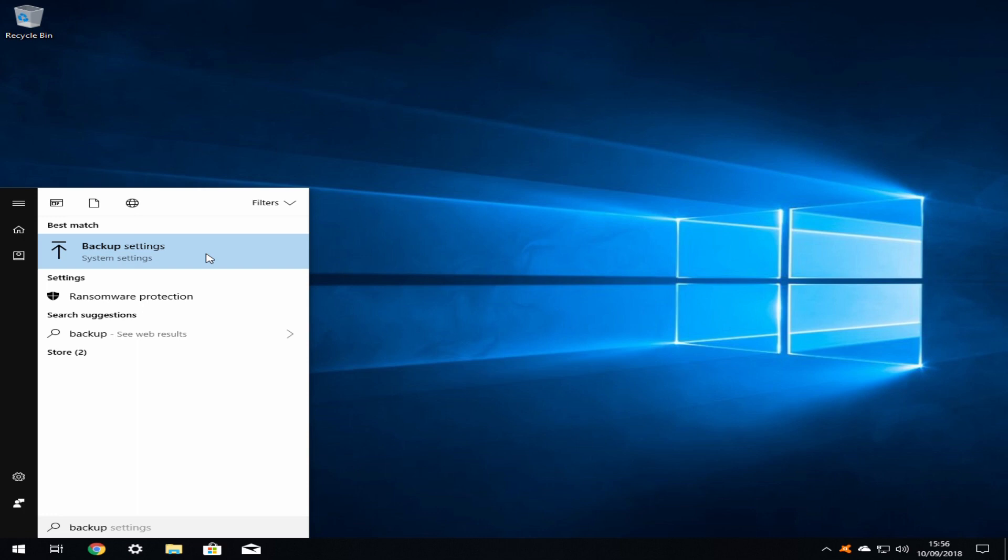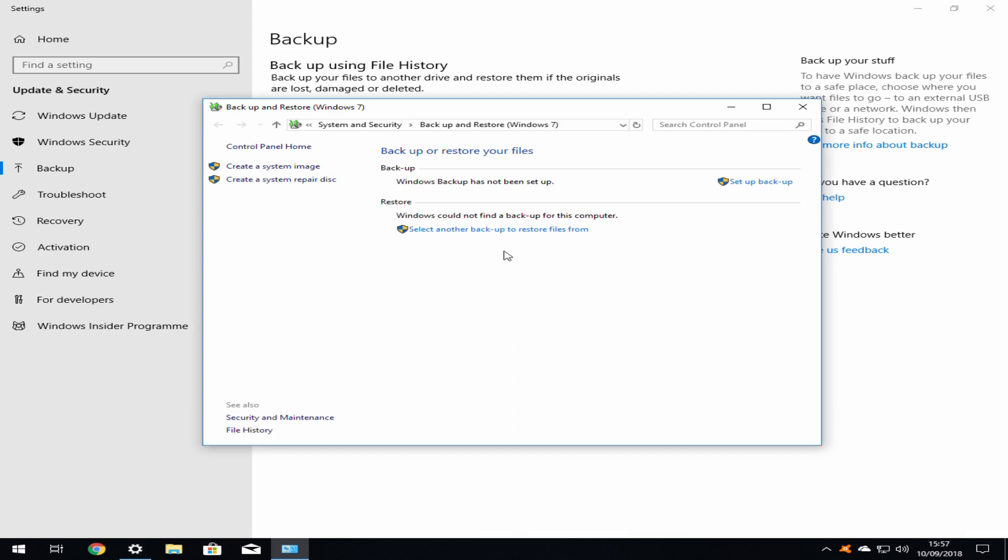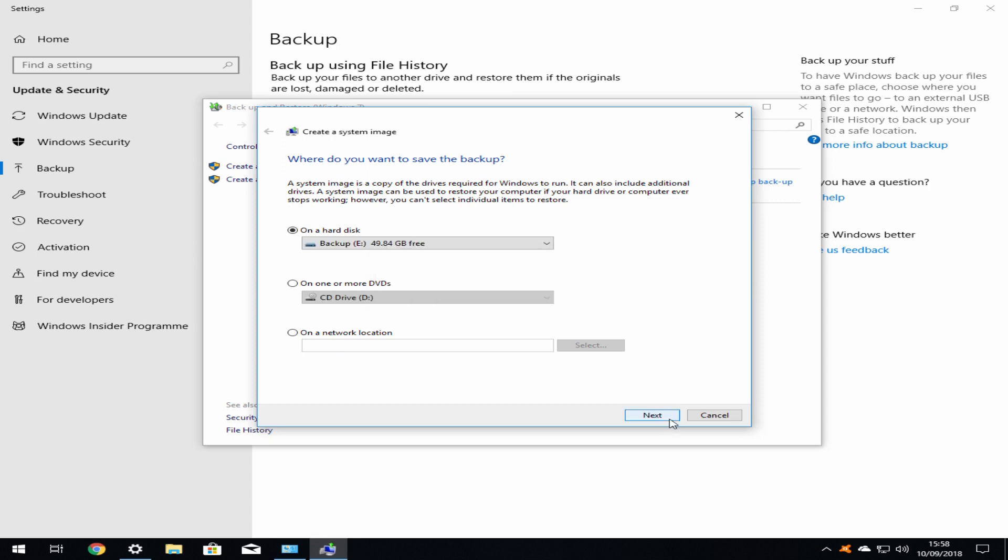We begin by clicking on the start menu and typing backup, selecting backup settings from the menu which appears. Although we aren't using Windows 7, we will be taking advantage of a feature first launched in that release and therefore we click on go to backup and restore Windows 7, which brings us to this window. We now click the small link in the upper left corner to create a system image. Windows will now take a moment to discover backup devices. It discovers the backup drive which we have attached. In the event of multiple devices being available, you can select between them using the drop-down menu.